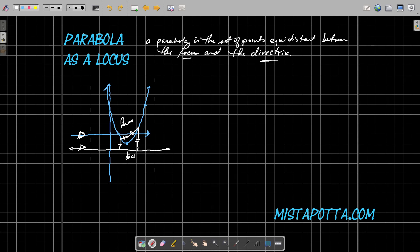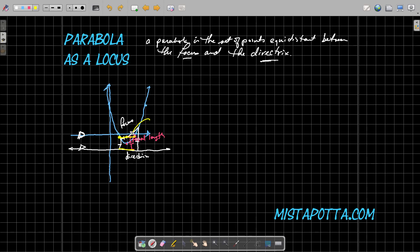This line down here is my directrix. The distance between my focus and my vertex — this maximum or minimum point — is called the focal length, and of course this distance is the exact same. We also have one other term called the latus rectum, which is the line segment connecting two points of the parabola passing through the focus, parallel to the directrix. This yellow line segment here is my latus rectum.